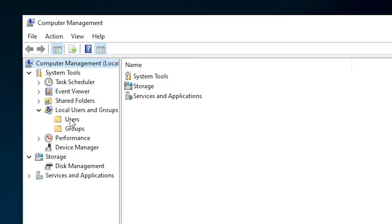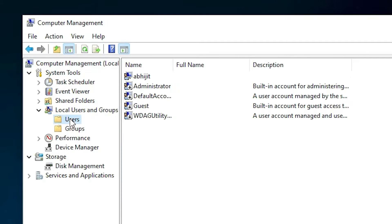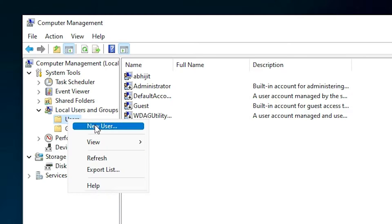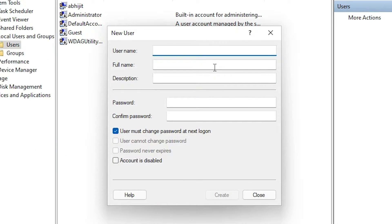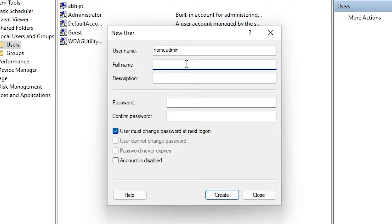Here we find Users. Just click on Users, right-click on it, and click on New User. Now just type any username — I'll add 'homeadmin'.